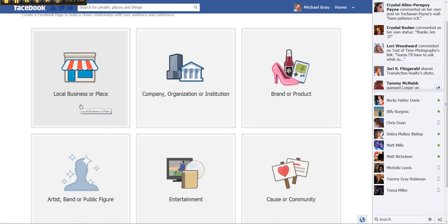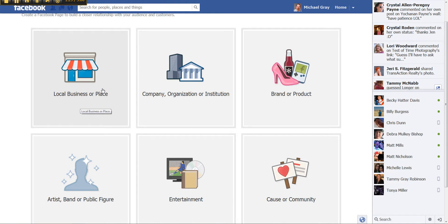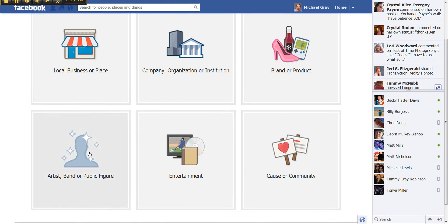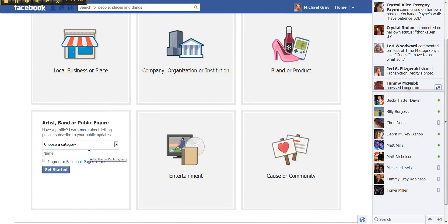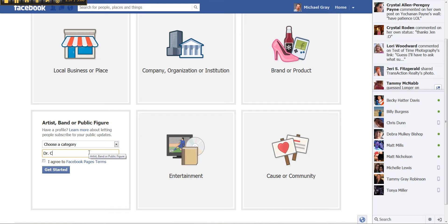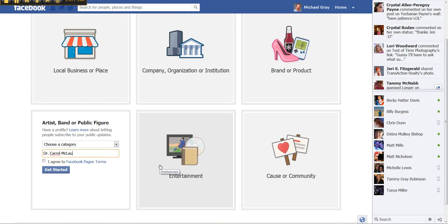If you have a physical location and your market is local, the local business and place is the most appropriate. The one I'm doing today is a public figure and it is Dr. Carol McLaughlin.